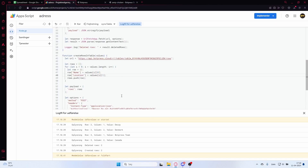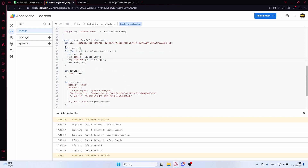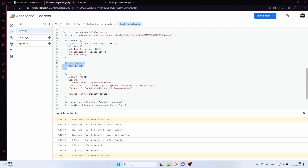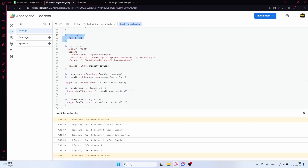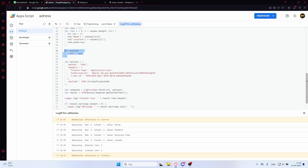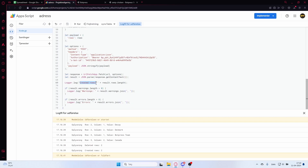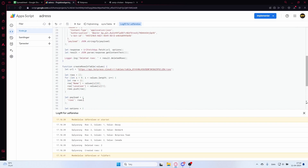Each row object gets added to the rows array, and the payload is created with that rows array. The request options are set identically to the delete function. The request is sent using UrlFetchApp.fetch(), and we log the number of created rows along with any warnings or errors.